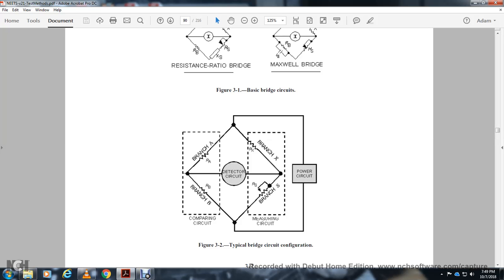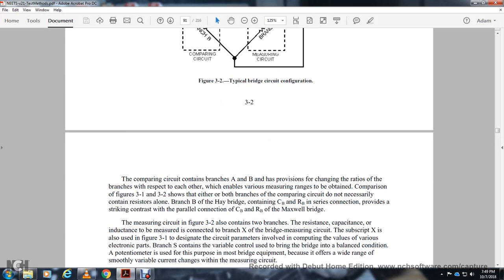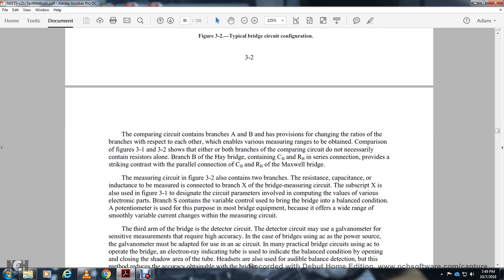A typical bridge circuit has measuring and comparing circuit branches labeled A and B, with an unknown resistor, standard resistor, and adjustable components. The circuit compares values between branches A and B using ratios. Figure 3-1 and 3-2 show that the branches do not necessarily contain the same components — for example, resistors alone or combined with capacitors.